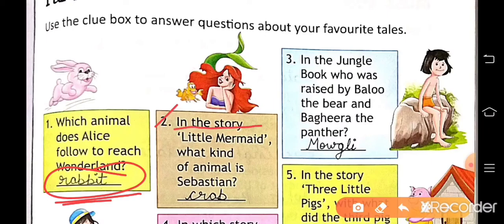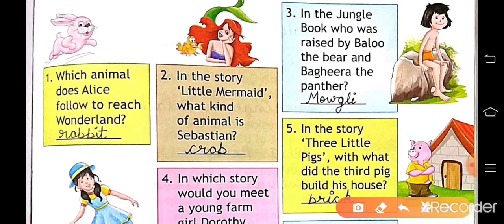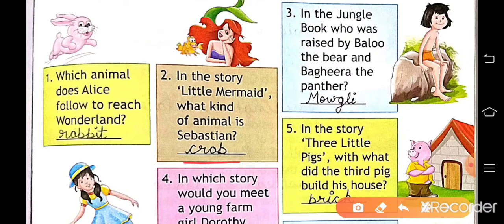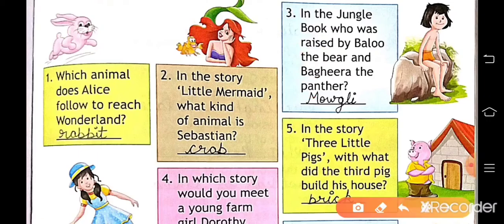Number two: in the story 'The Little Mermaid,' what kind of animal is Sebastian? Sebastian is a crab, so write crab here. Number three: in 'The Jungle Book,' who was raised by Baloo and Bagheera the panther? That is Mowgli, so write Mowgli here.